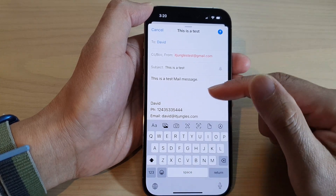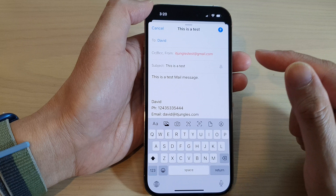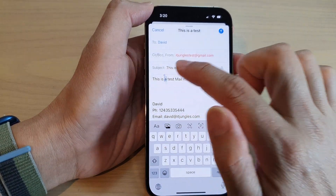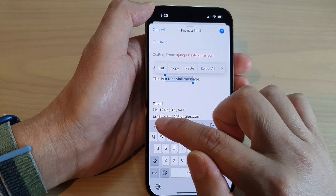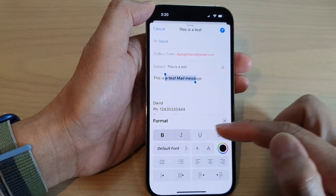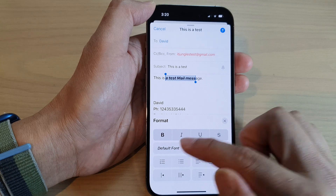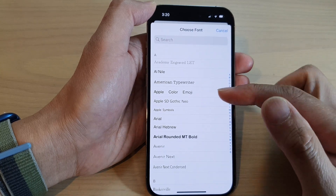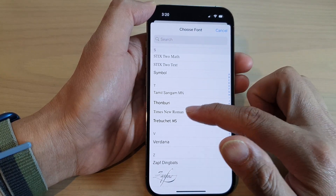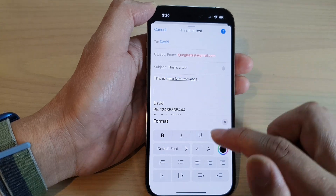You can also insert a picture. The toolbar at the bottom allows you to format your email content — you can make text bold, italic, underlined, or strikethrough. You can also choose a different font. There are quite a lot of different fonts available to choose from.